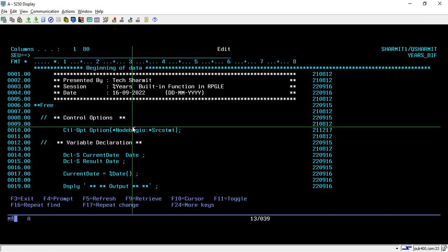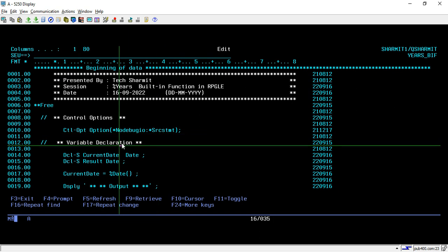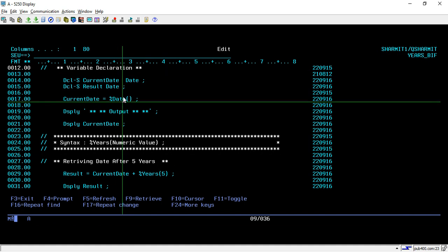We have set the control option as no debug IO and SRCSTMT for debugging purposes. On line number 12, I have declared two variables, both of type date, named as current_date and result. On line number 17, we are using the %DATE built-in function to get the current date, which is stored in the current_date variable.